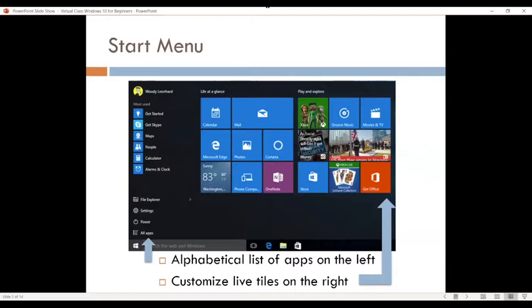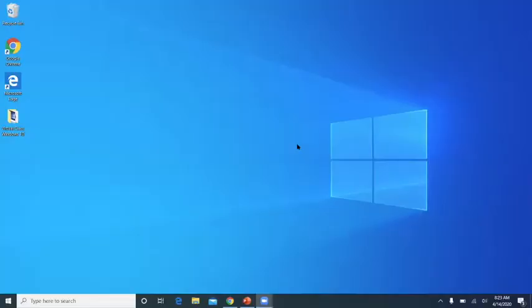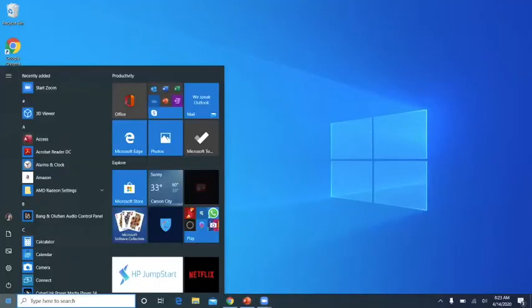And if you were to install other apps, they'll be listed here, and all your files are located somewhere in the Start Menu. So let's take a look at the Start Menu.